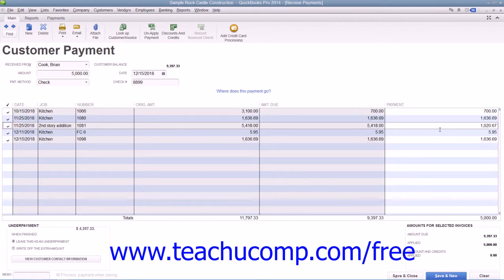Note that you can also change the amounts applied to each invoice if needed by changing the amounts shown in the payment column at the right end of the outstanding invoice list.